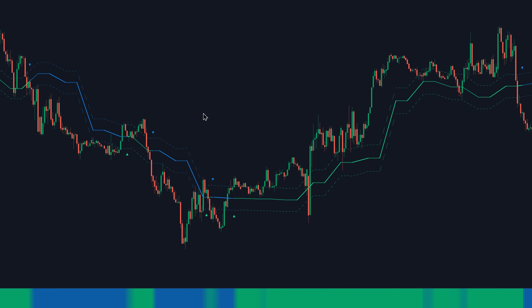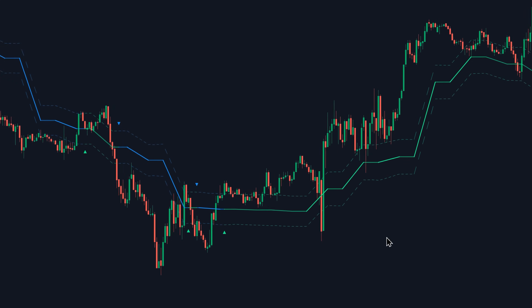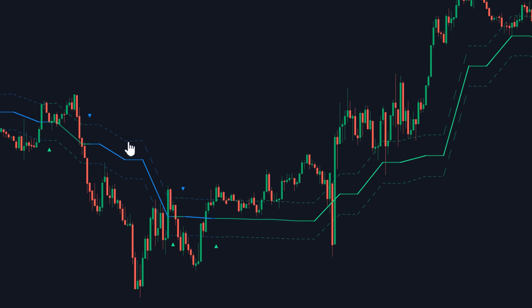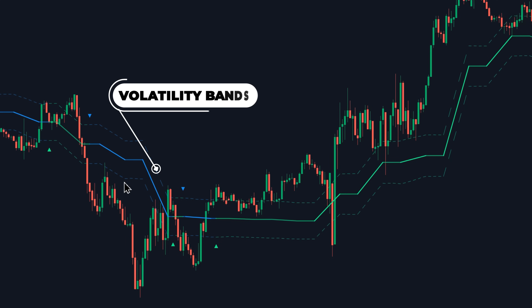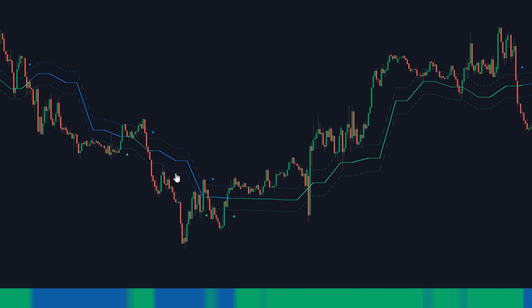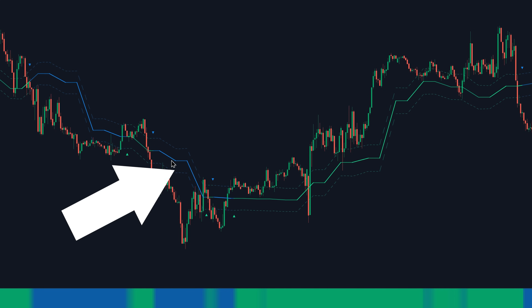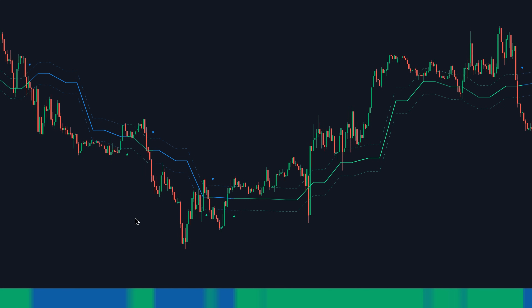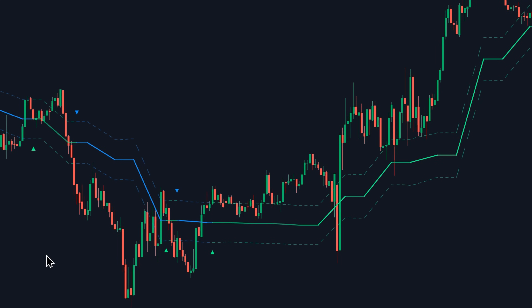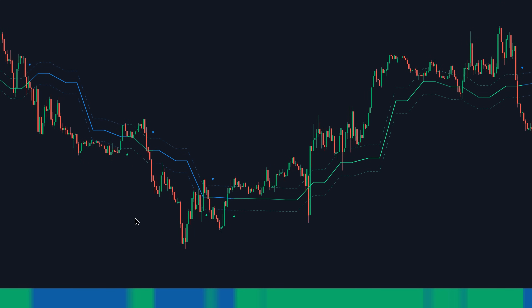Looking at this indicator, you can also see extra lines at the top and bottom of the trend line. These are called volatility bands, and they're used to detect the volatility of the market. This is the upper volatility band, and this is the lower one. During transitions between bullish and bearish trends, the indicator is going to print these up and down arrows to indicate these transitions.